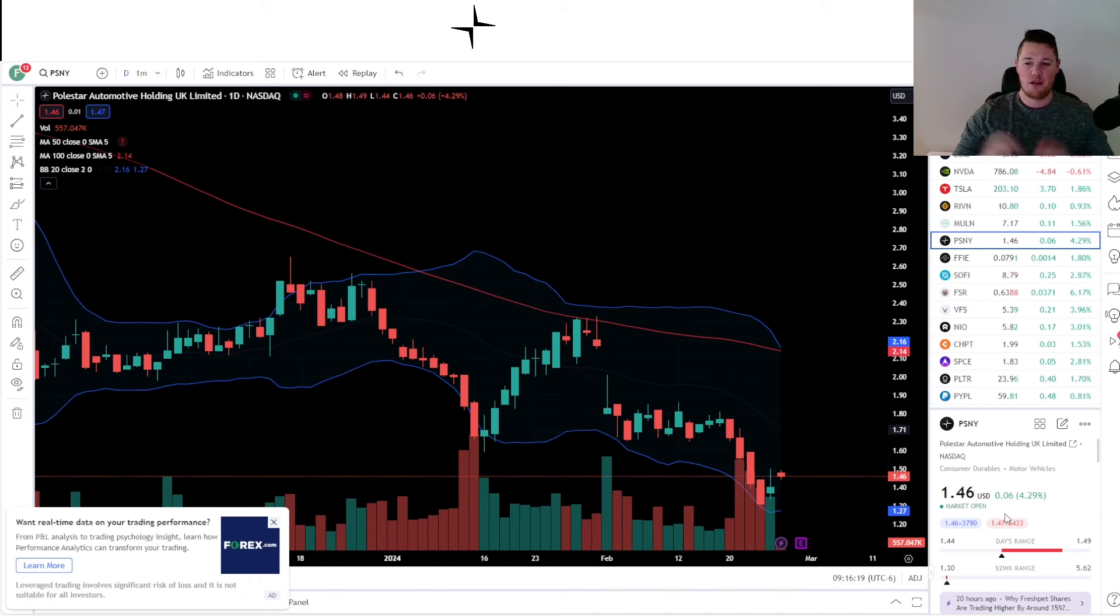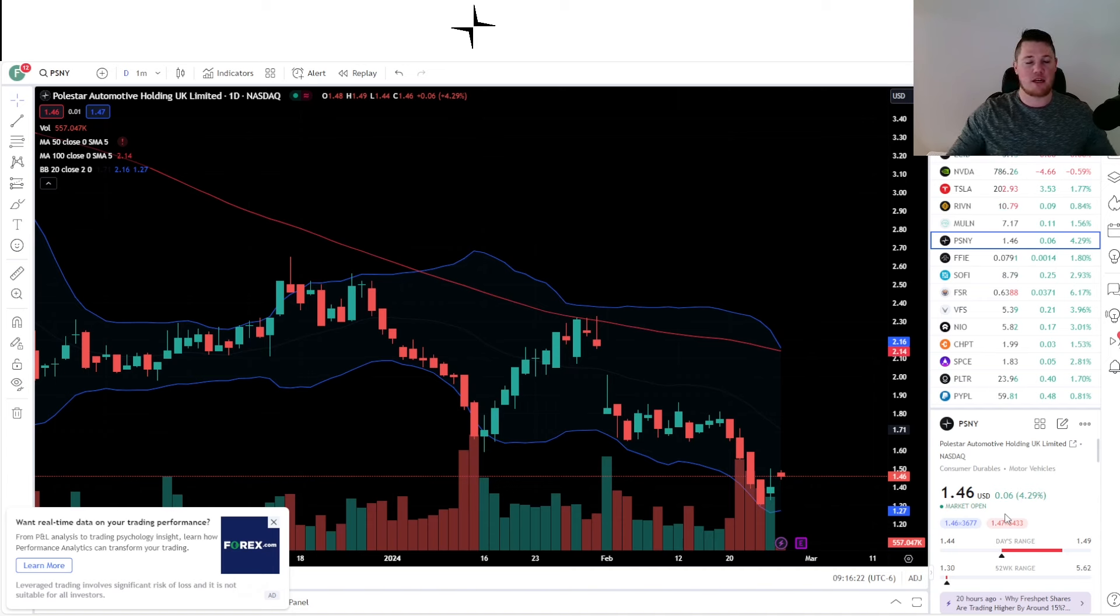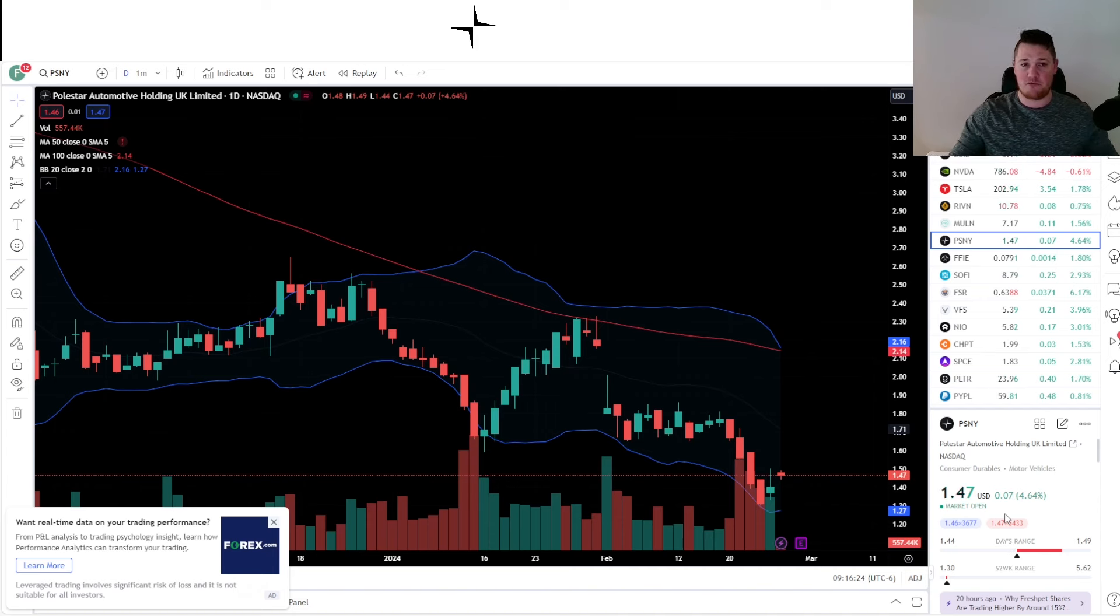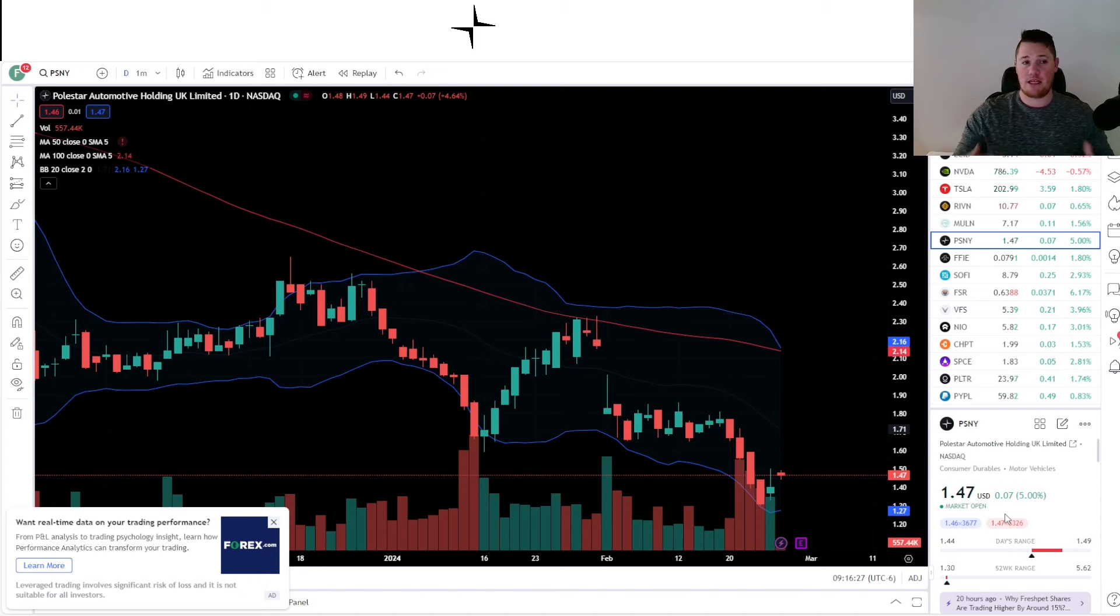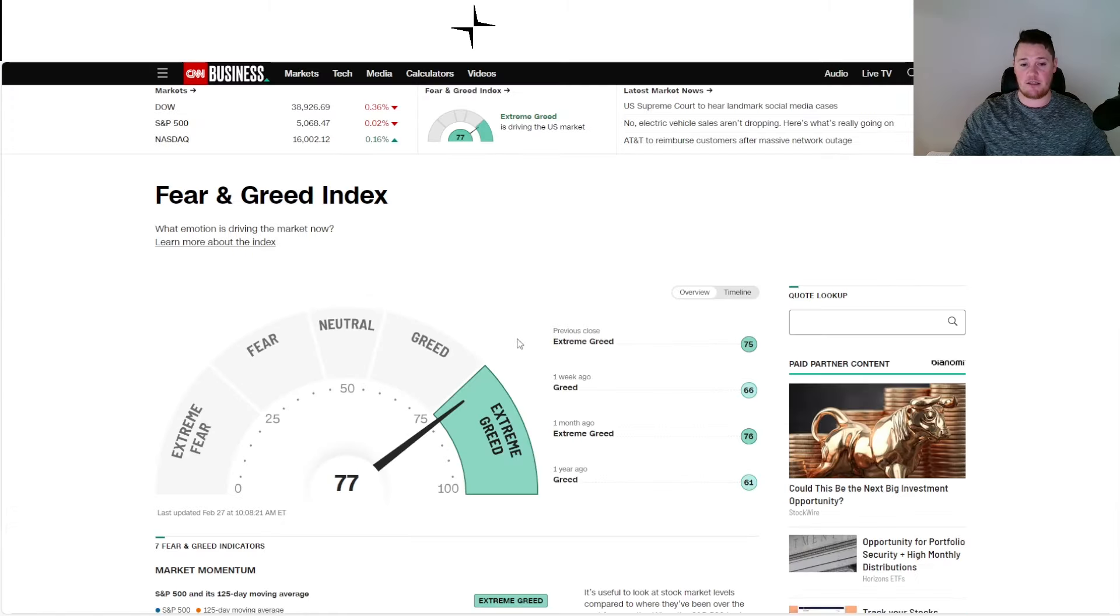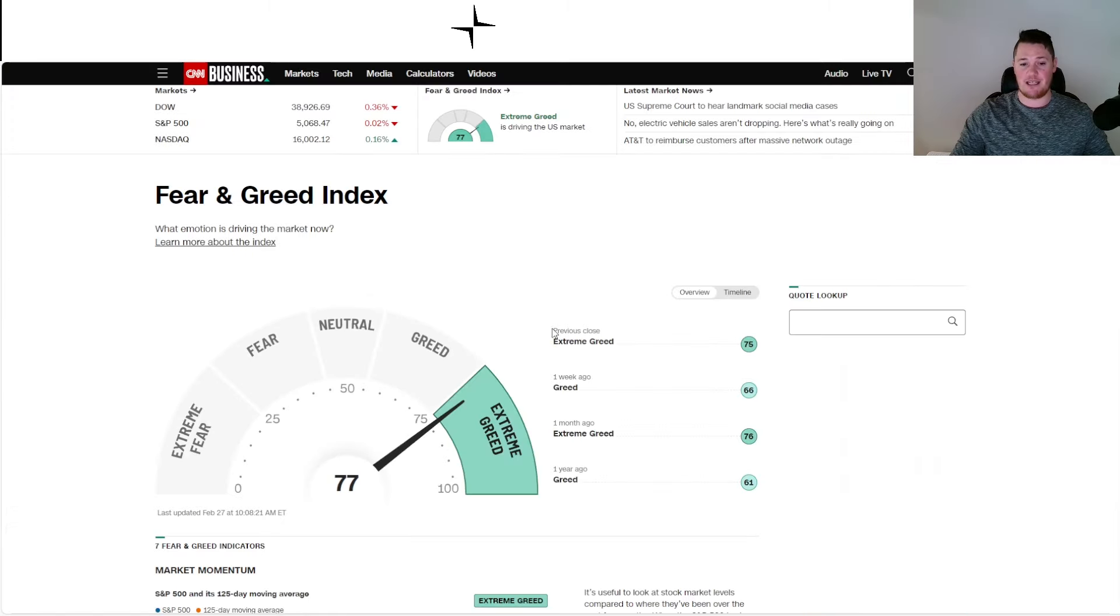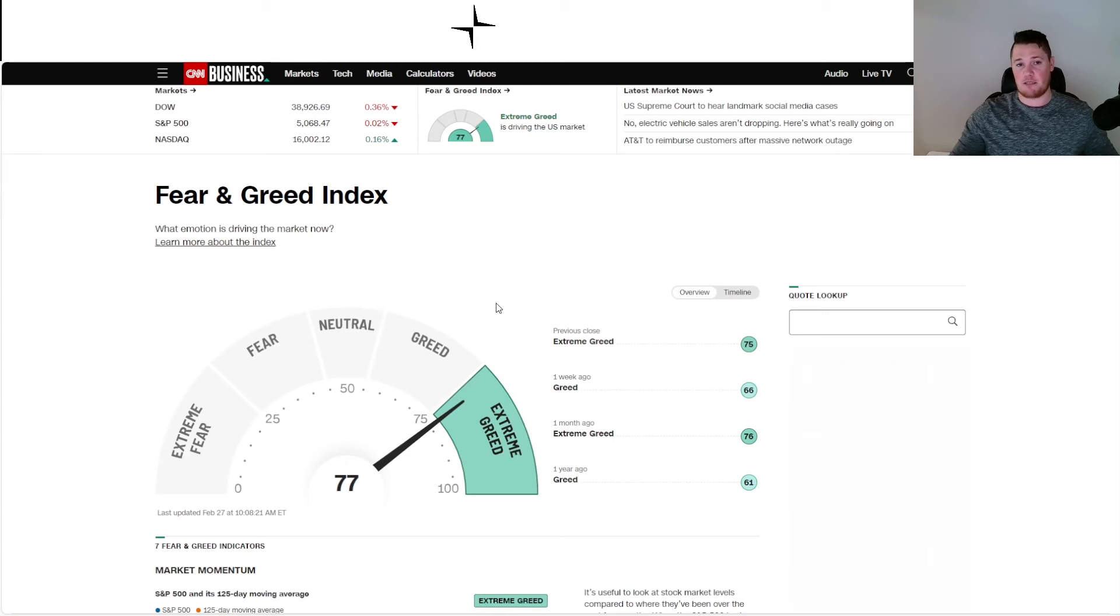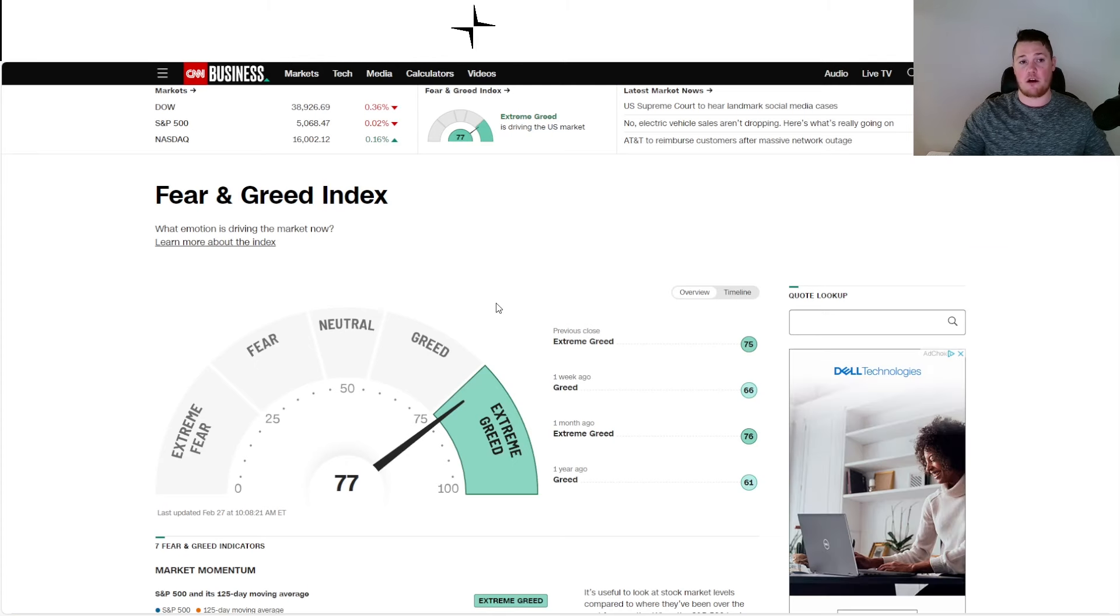Polestar is currently up 4.29 percent, piggybacking off the broader market's positive momentum. GDP is coming out tomorrow, so today is probably the last day that it's going to be reliant on the technicals. Plus the fear and greed index right now is still relatively high at 77, so naturally it is propelling a lot of stocks higher.